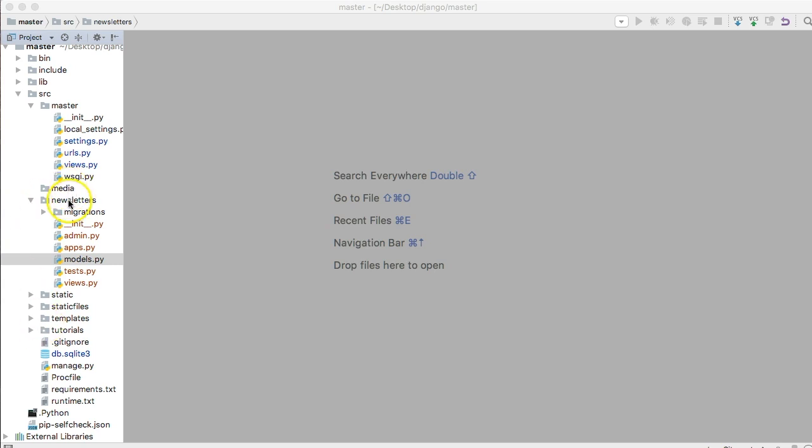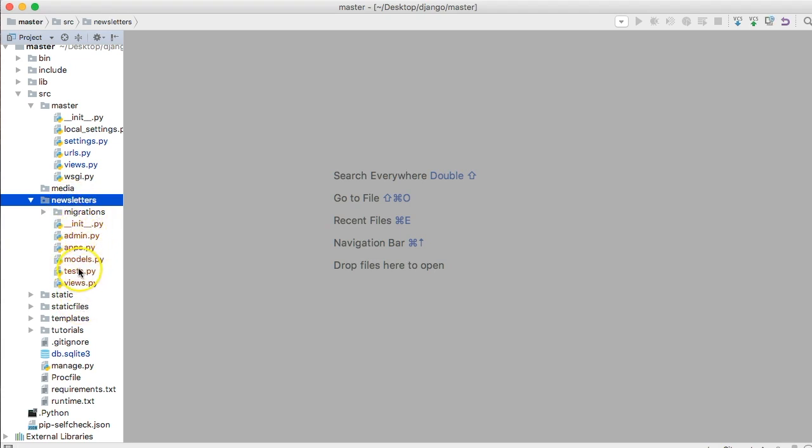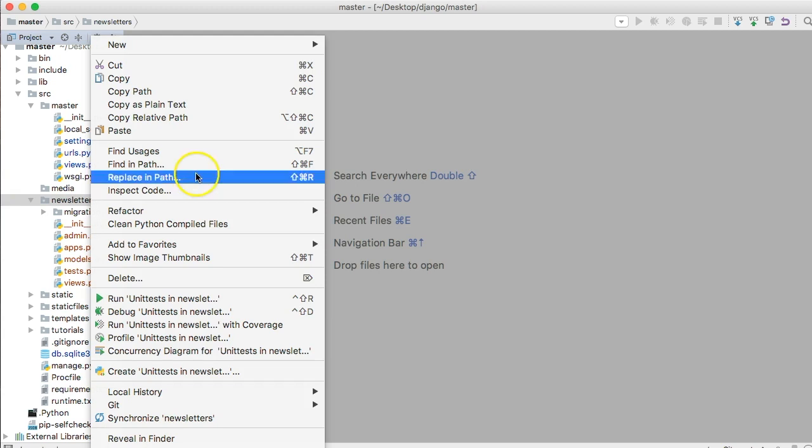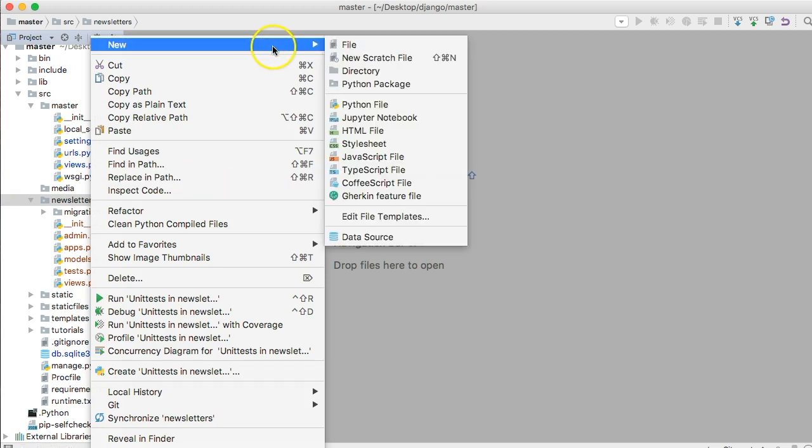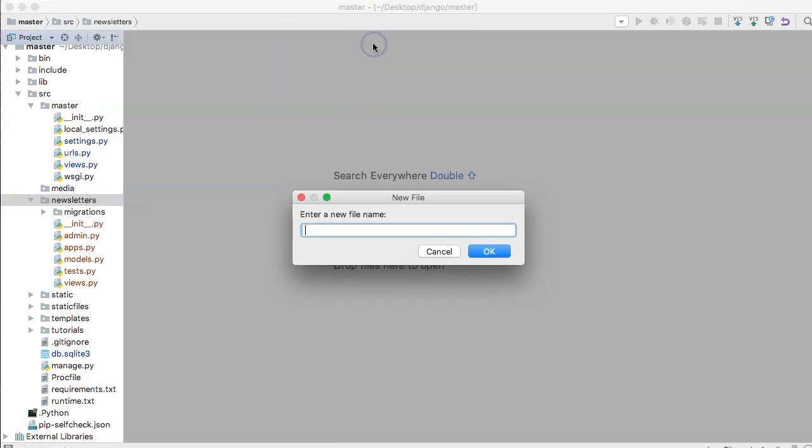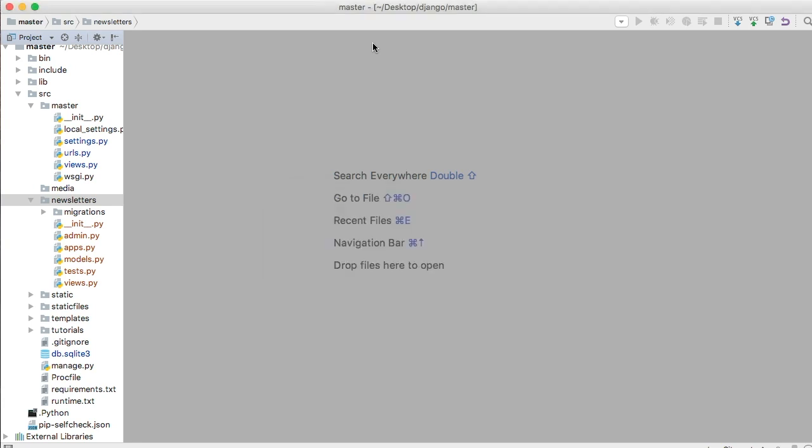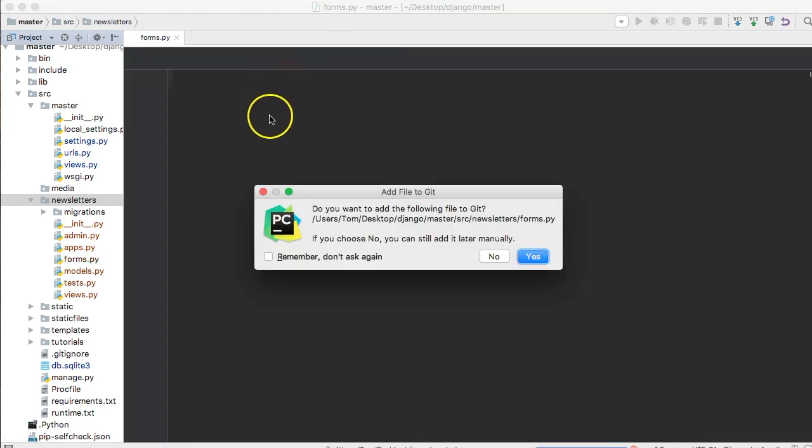The forms.py file, if you look in your newsletter, is not included by default so we have to create it. Click on your newsletter, right click, and we're going to create a file called forms.py.